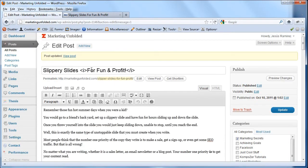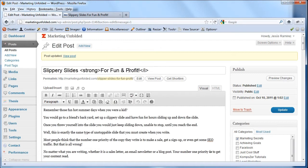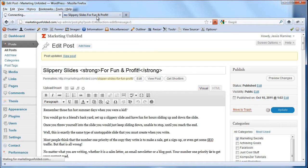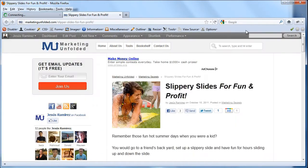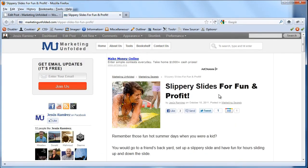You can also add the strong tag which will make things bold. I'm going to click on update. I'm going to hit refresh and there it is, notice how this is bolder than the rest.